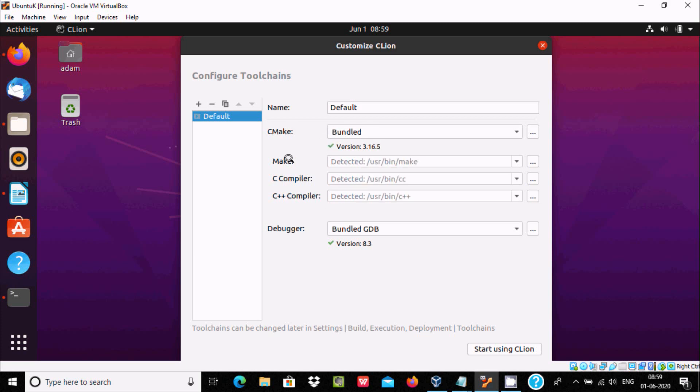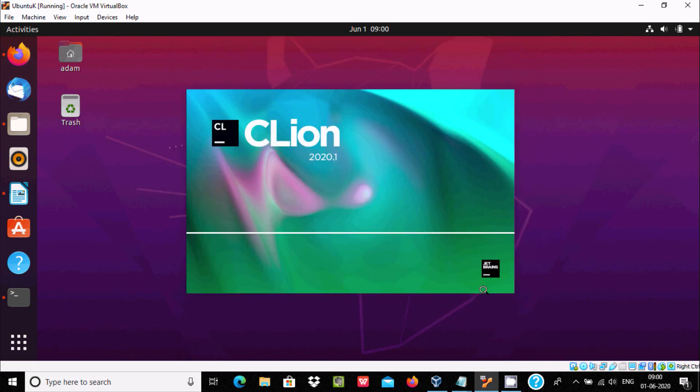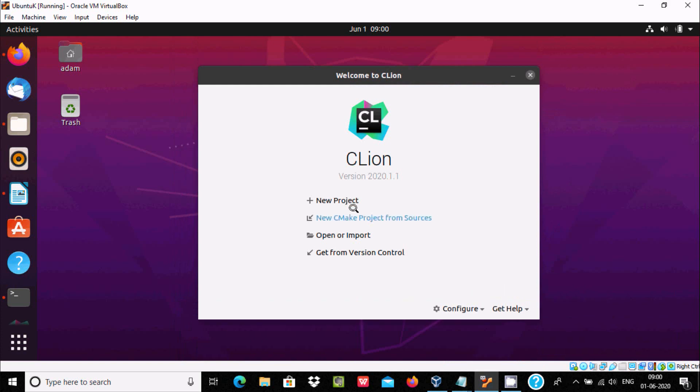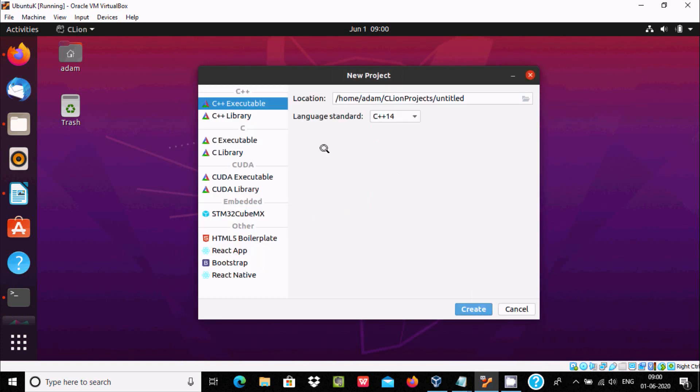Make detected, C compiler detected, C++ detected, debugger also detected. If you want, you can change this. Let's click on start using CLion. Here new project, C++ executable. Let's give the project name test. Now click on create.